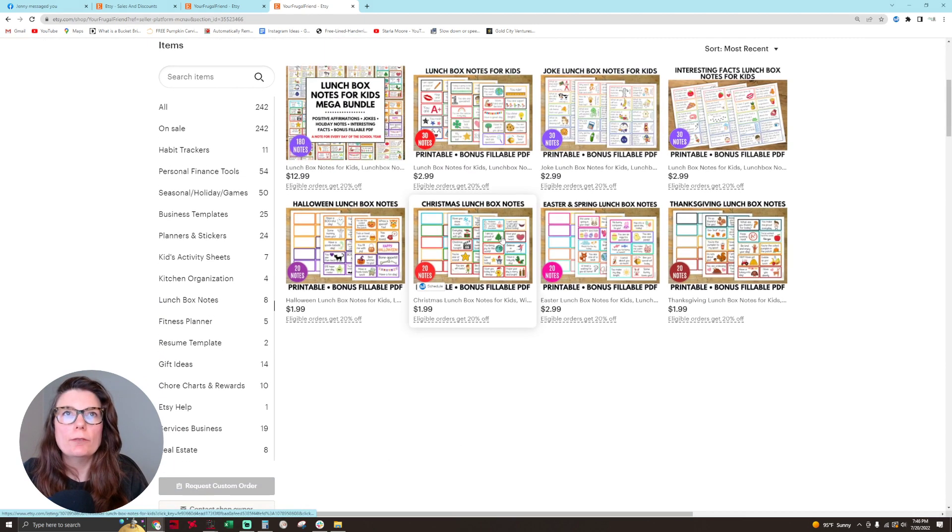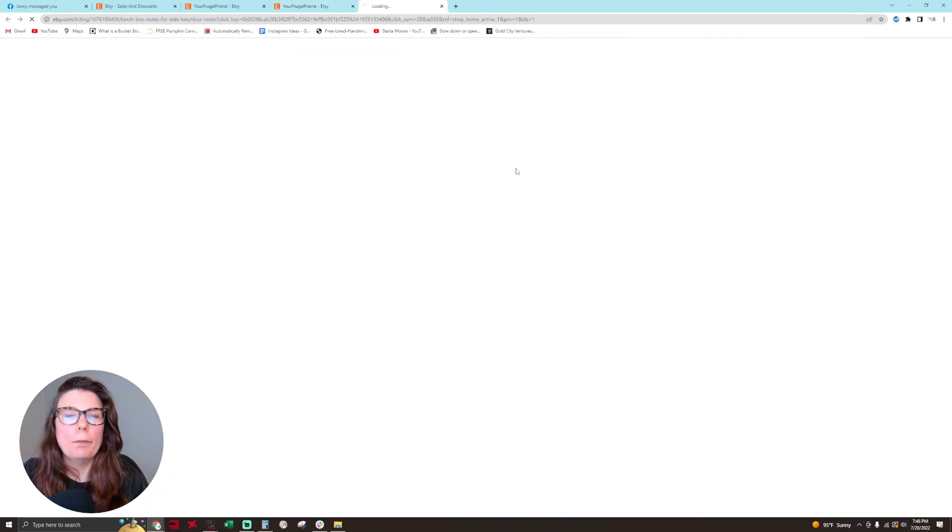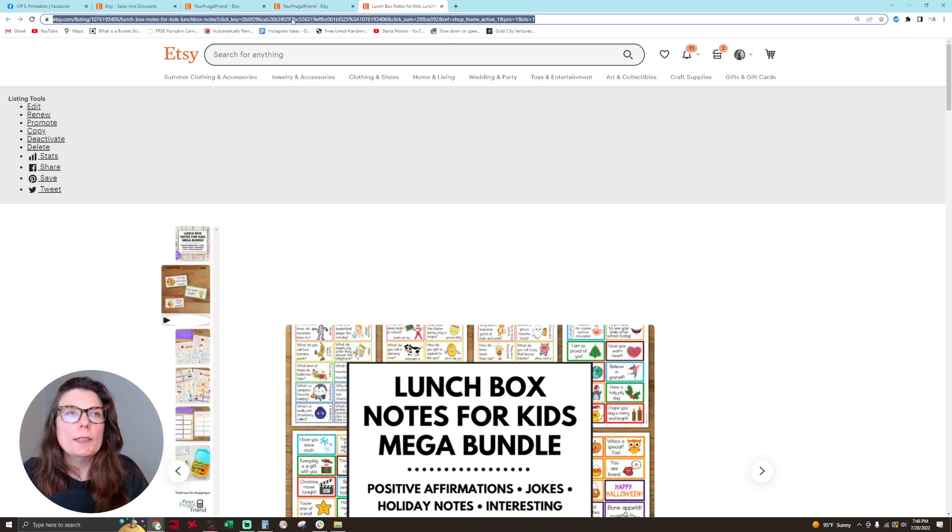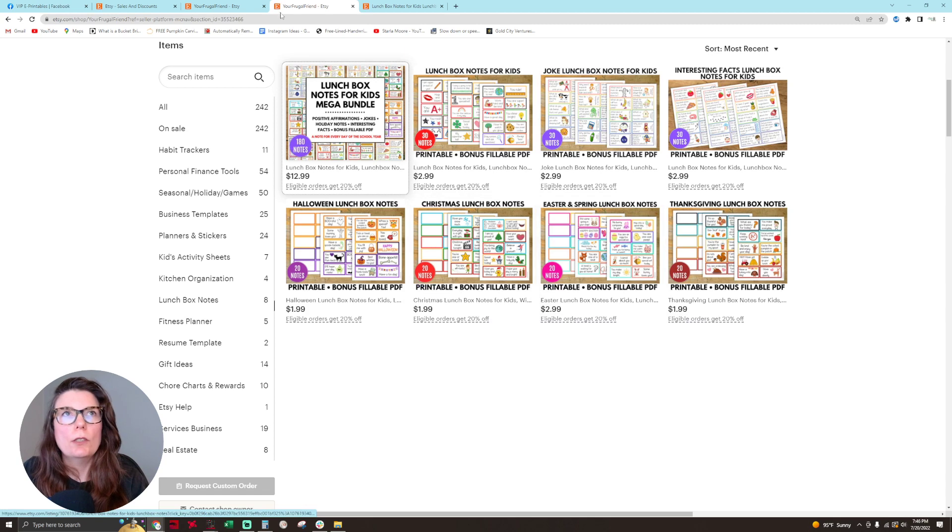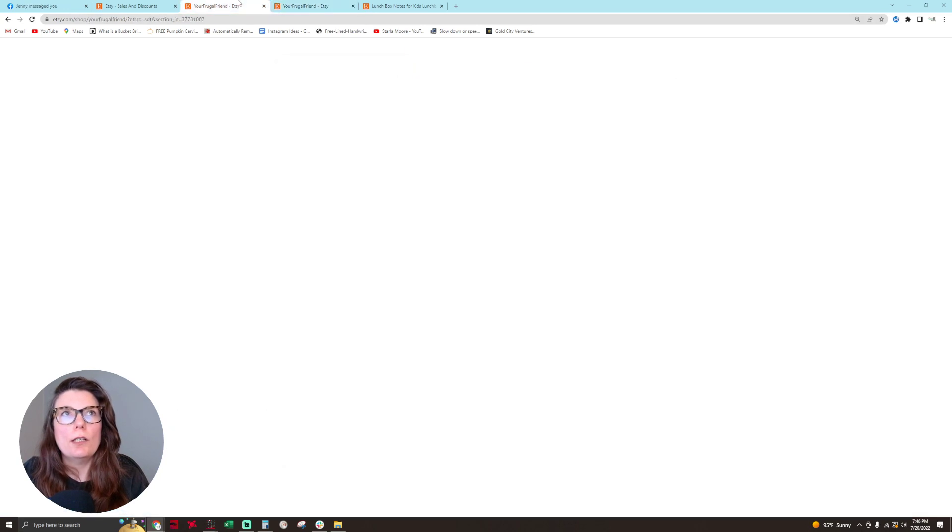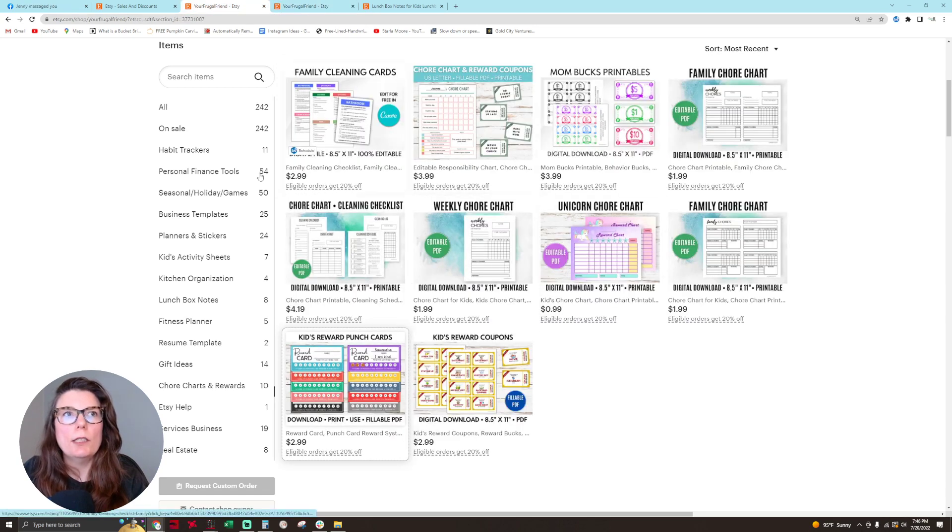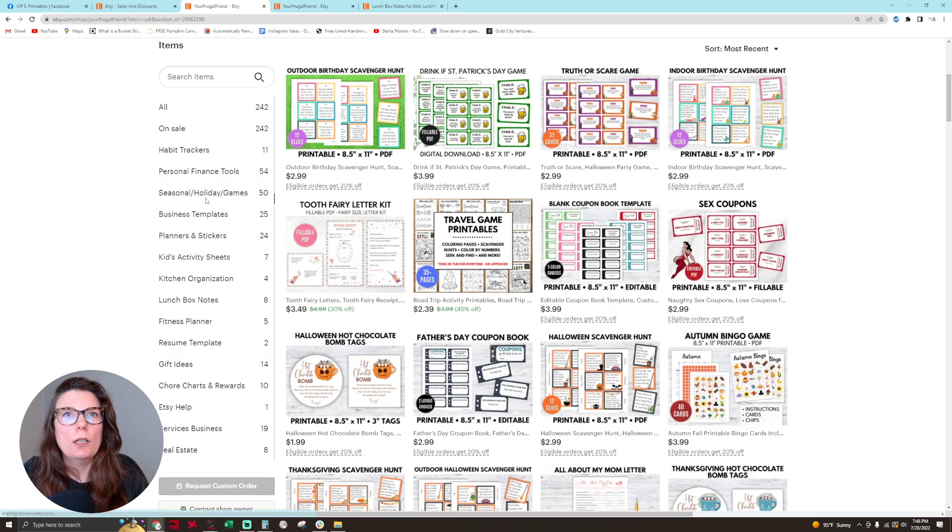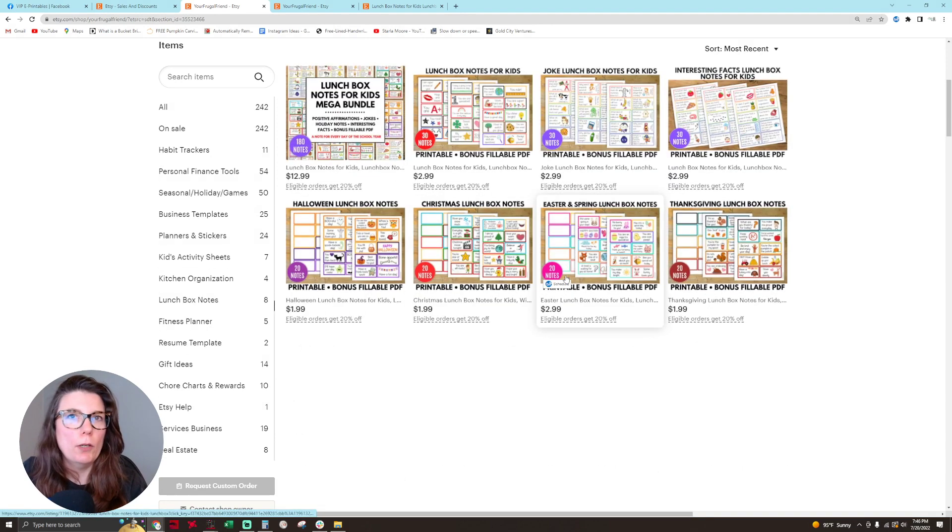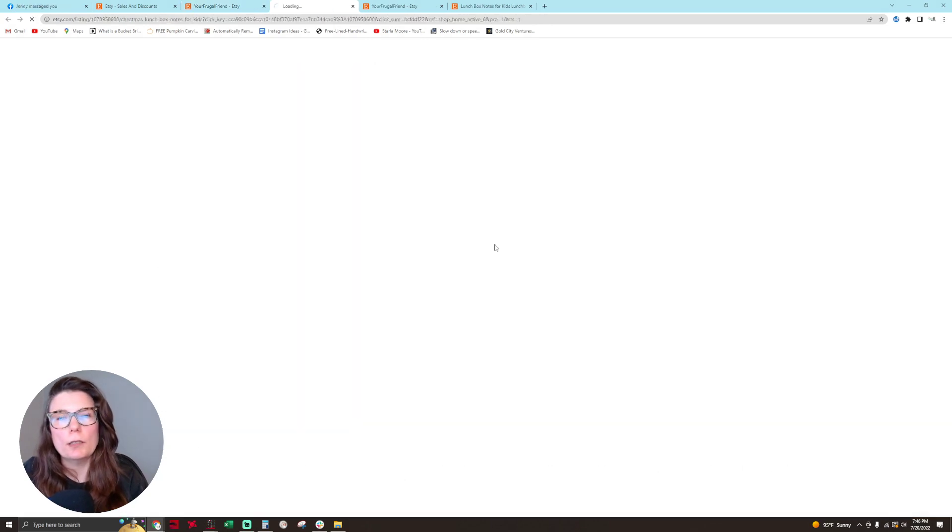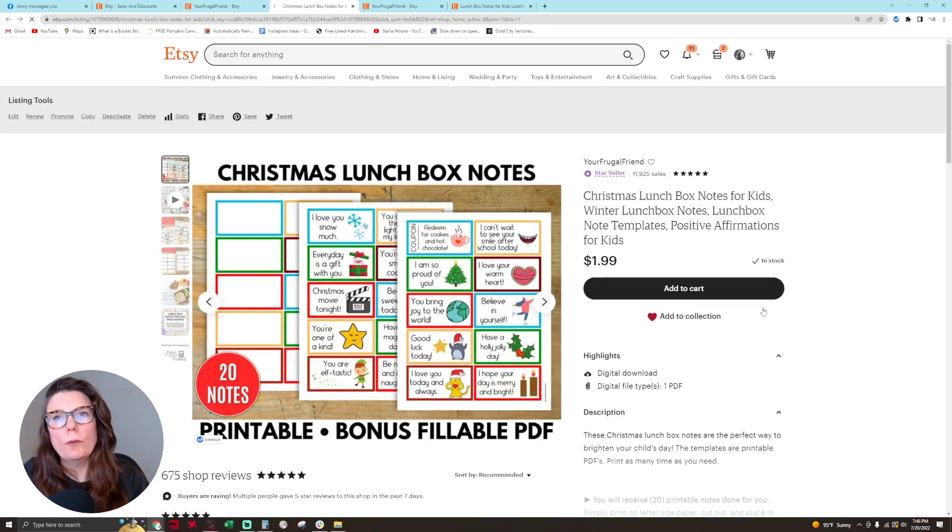Here's our bundle. We want to take the URL for our bundle and put it into the listing for our lunchbox notes, a single one, to promote our other product.